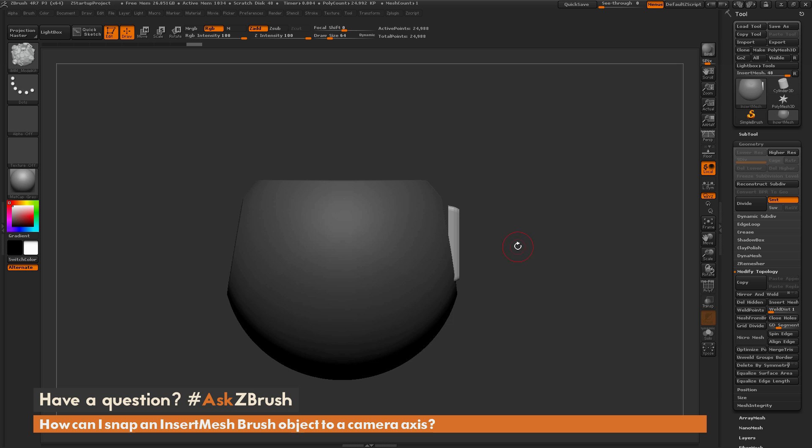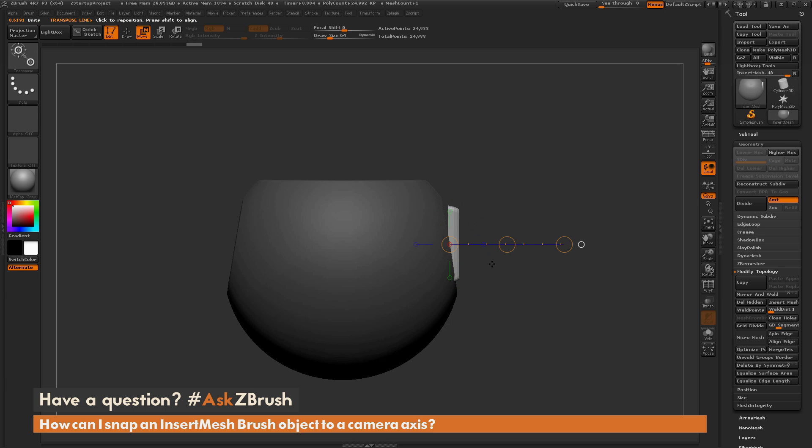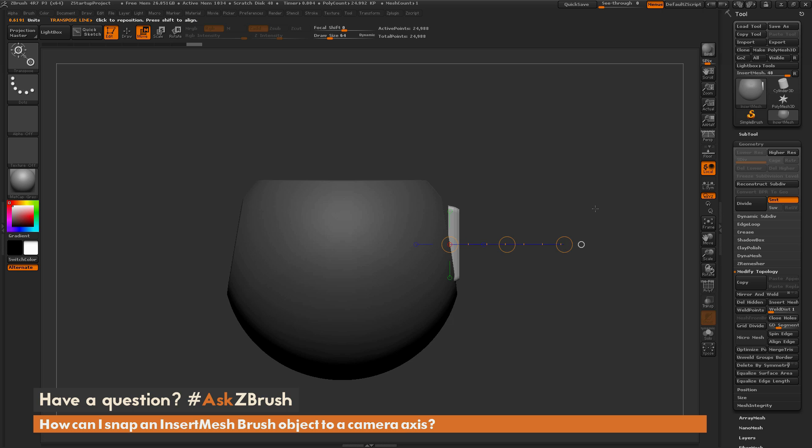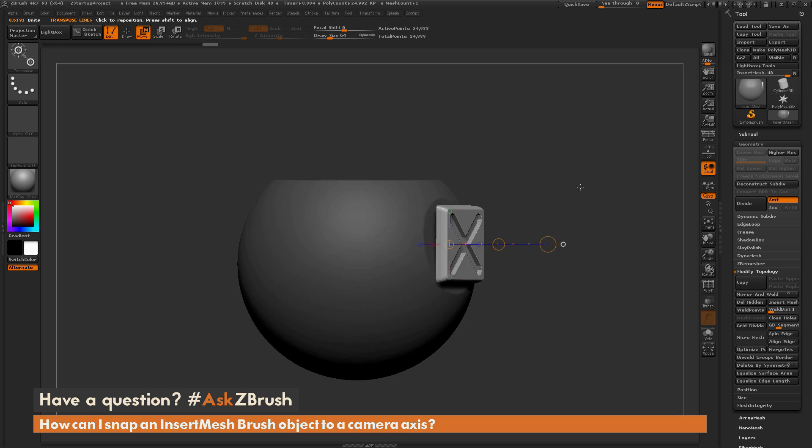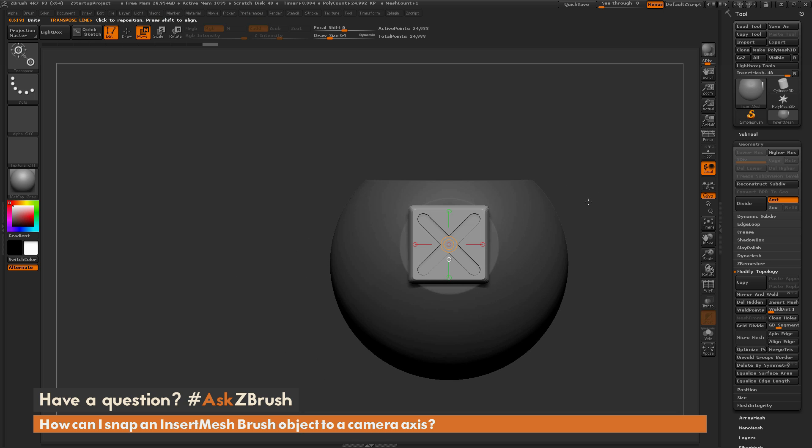Another handy feature is when you draw an insert mesh object out, it's going to generate a new transpose line position. So since I drew this one out perfectly flat, if I switch back to move transpose, you're going to see that this is already positioned exactly on that insert mesh object and now I can perform options like move to reposition that after I've drawn it out.